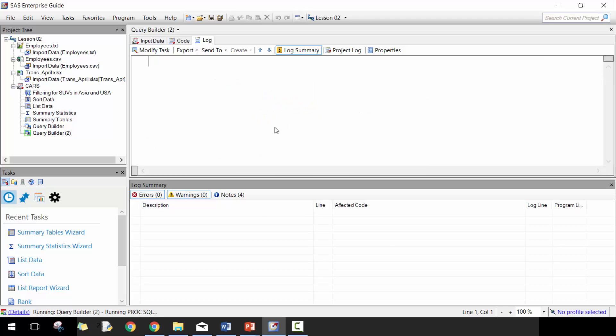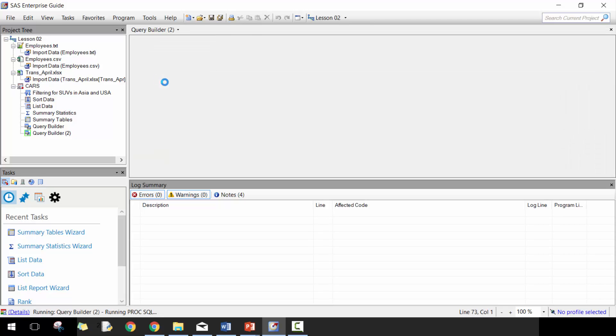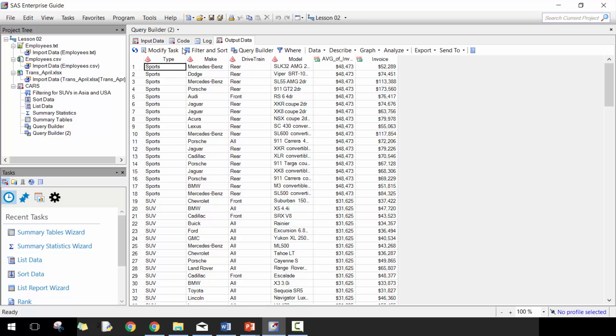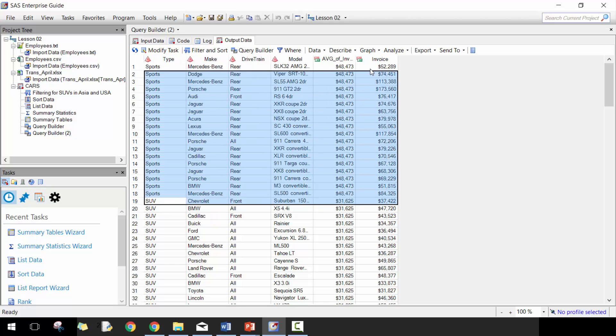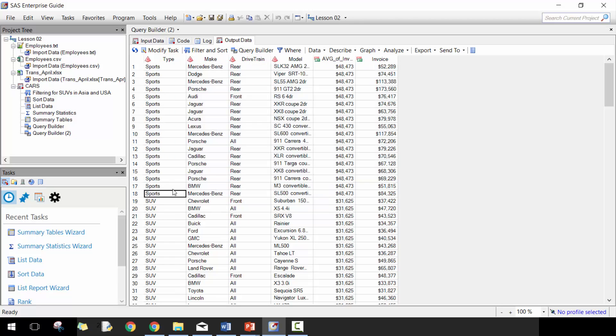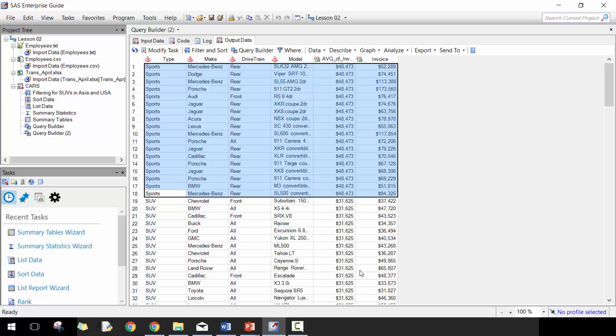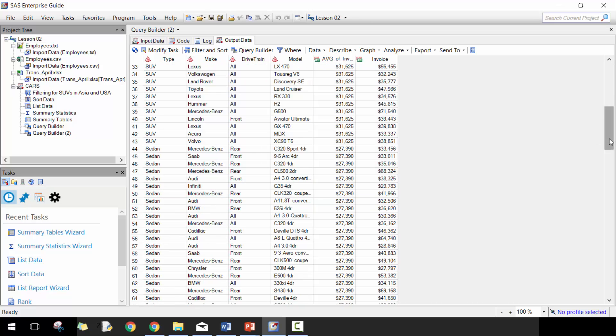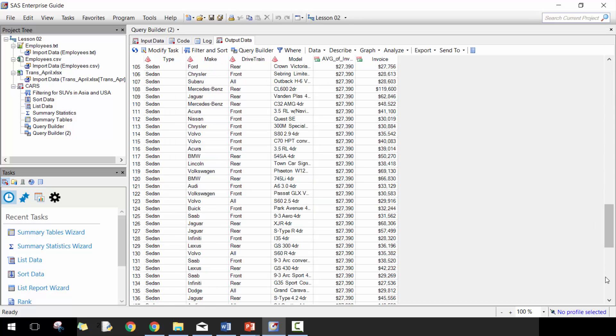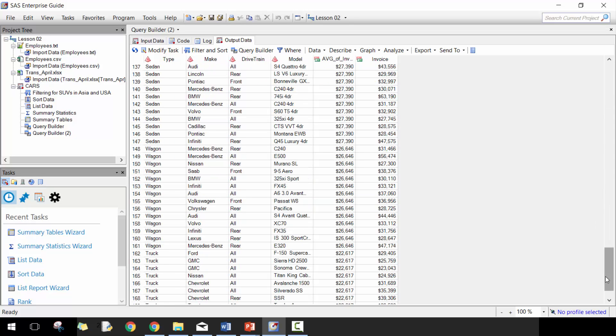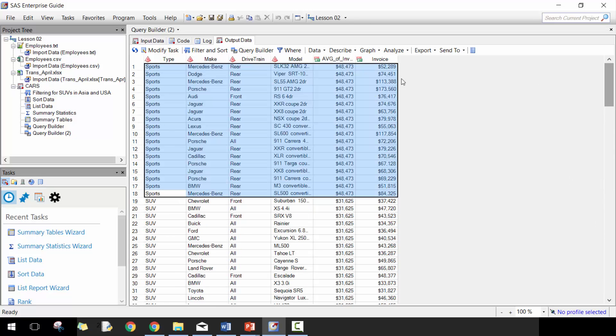That's the advantage of Enterprise Guide and using the modified tasks - it automatically just changes for you. You'll see here that the average is $48,000 for all these ones with sports types. Obviously we could have double checked with the underlying data or the summary that we had done previously, but you're going to see that here. So that's a pretty powerful function that you can use.